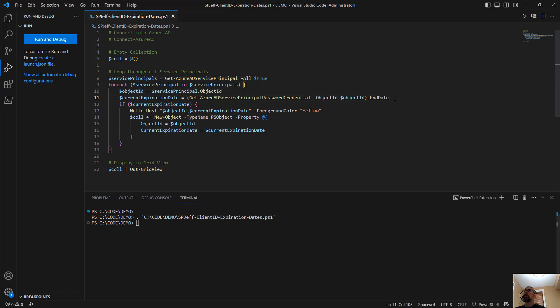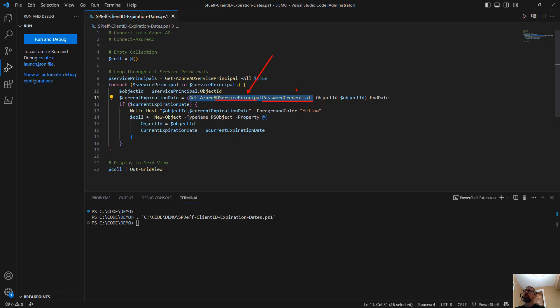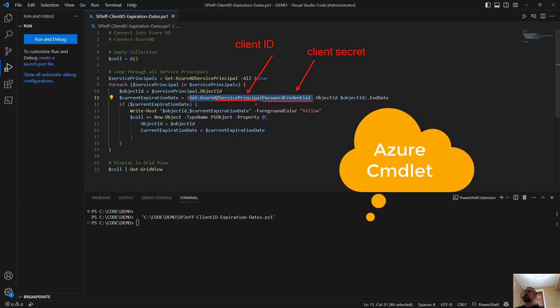But the command to focus on is get the service principal password credential. Because password credential is going to be the part that has the expiration. And service principal is the client ID. So if you think about those two concepts, client ID is the service principal, client secret is the password credential. And Azure AD is tracking both of those items.